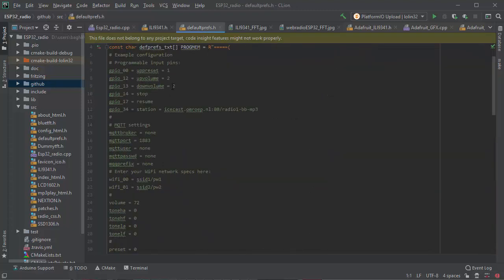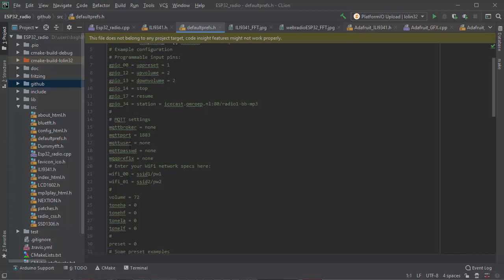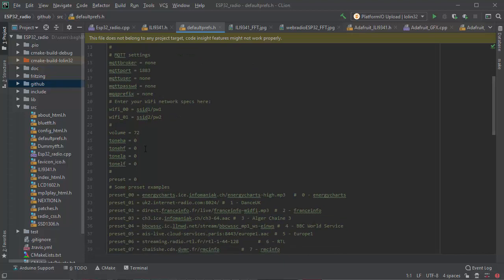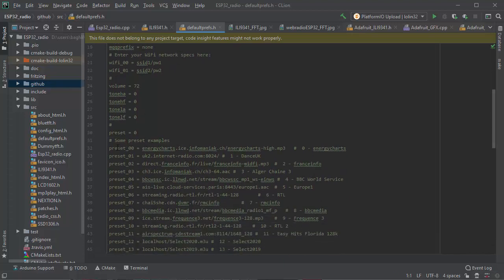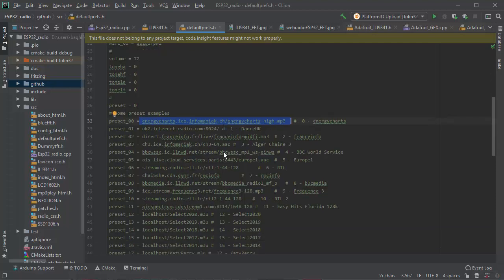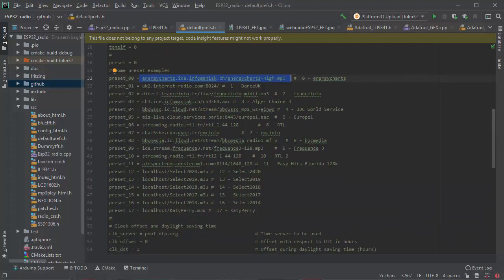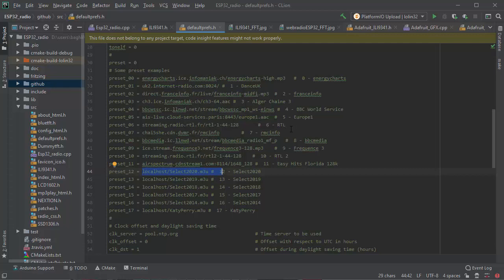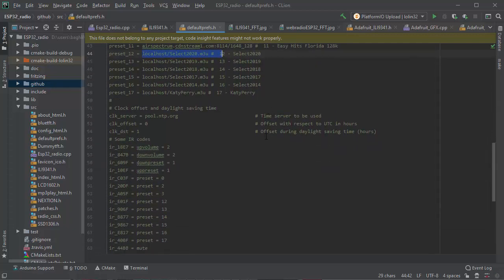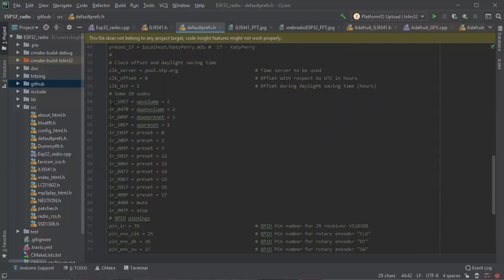Of course you have to specify all the GPIO which belongs to what, also the preset radio, the MP3 links or the local on the SD card M3U.